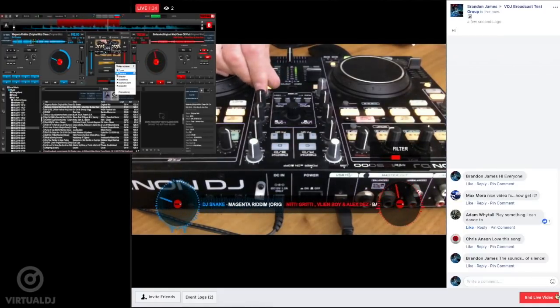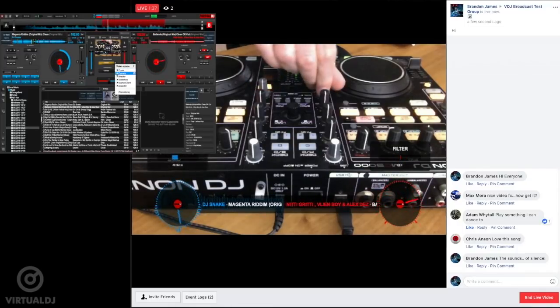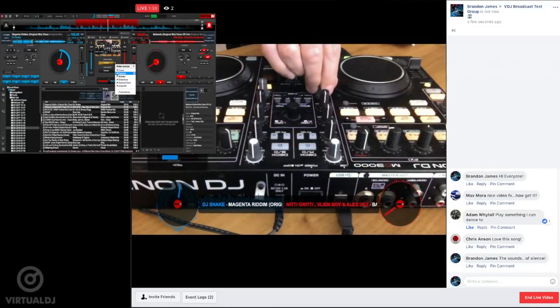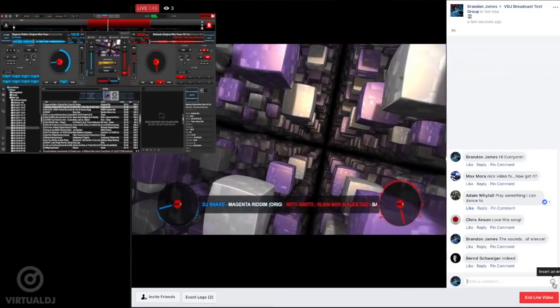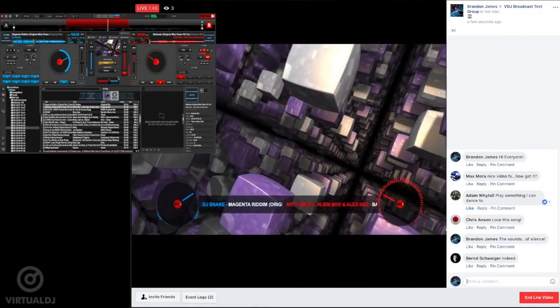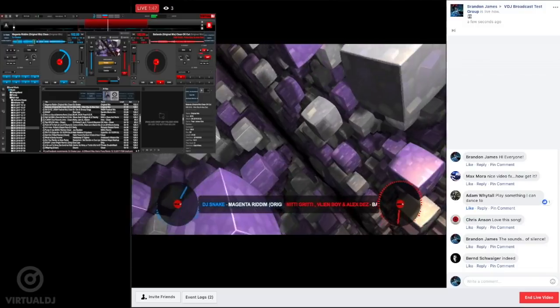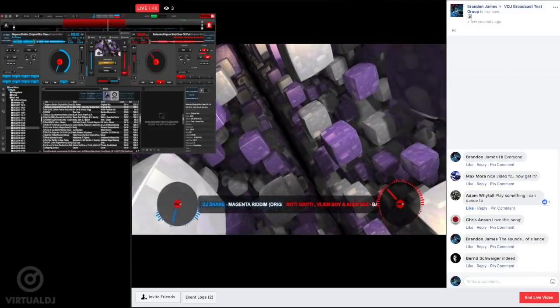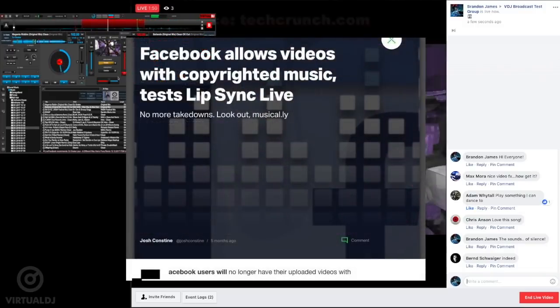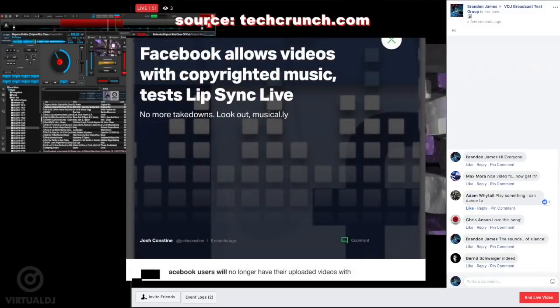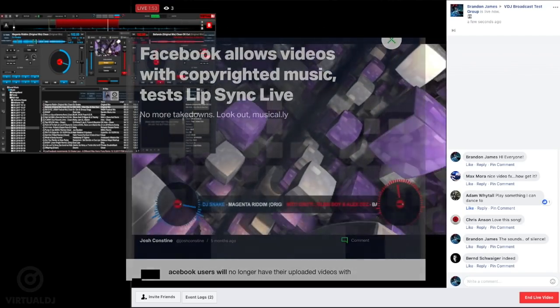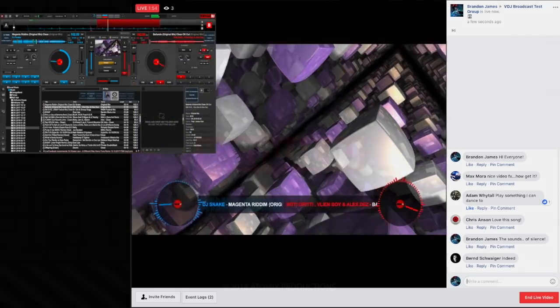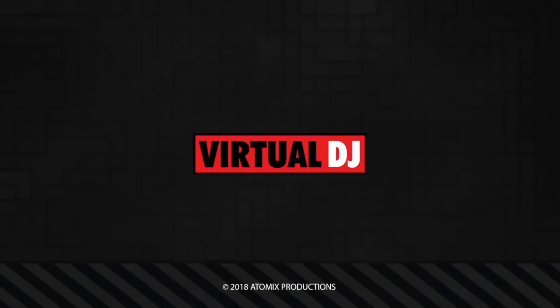As you can see, Virtual DJ makes it simple and easy to broadcast to Facebook and other social media sites. A quick note about copyright issues. Depending on your location and the type of music you play, you may occasionally see your broadcast being stopped because of licensing issues, but the good news is Facebook recently signed a deal with all the major labels to get their rights on broadcasting licensed music. So this should happen less and less as Facebook finishes to implement this new deal.